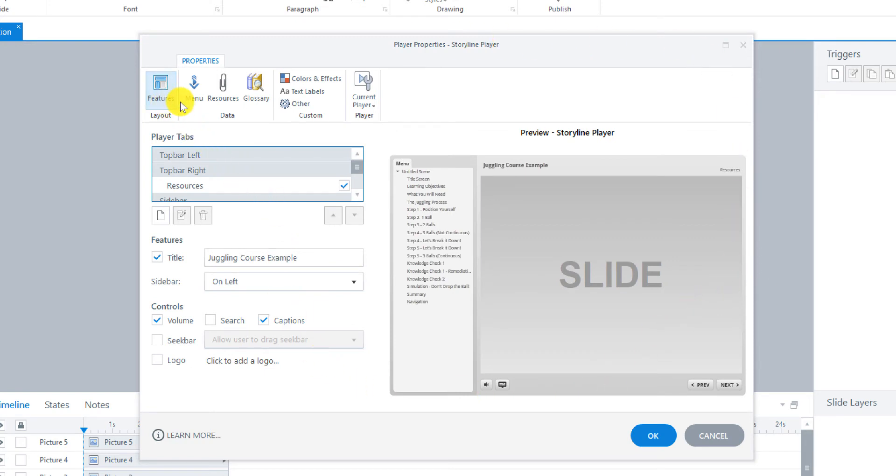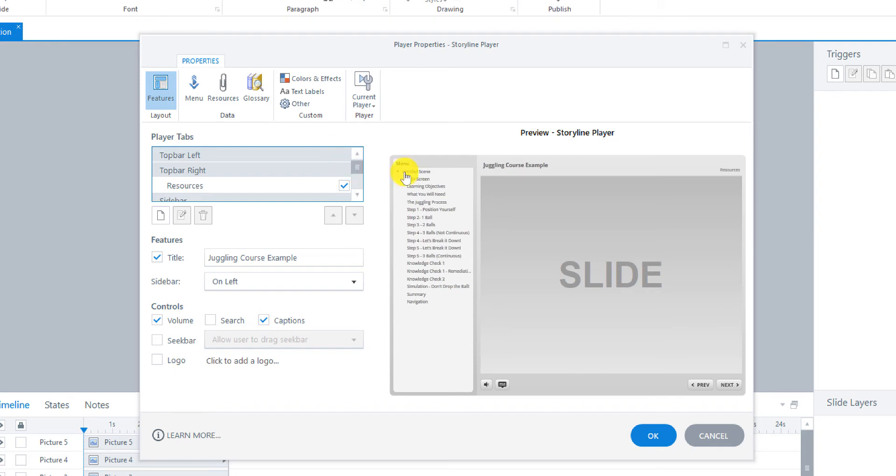And you can see there's some tabs along the top here. We're going to start under Features and look at the Player tabs. So we're going to configure what's going to show up here on all the sides. So the left sidebar, the top and the bottom.